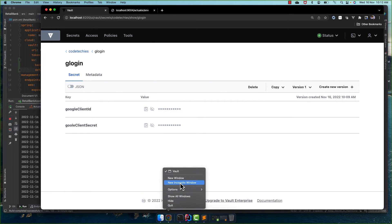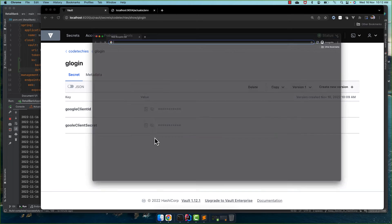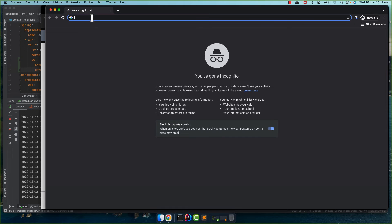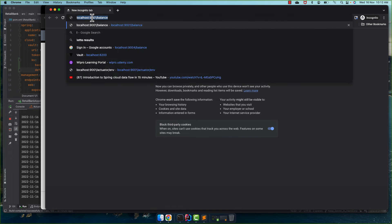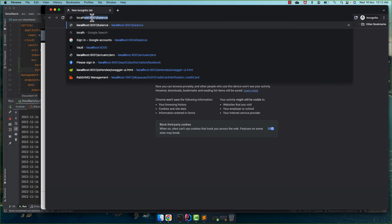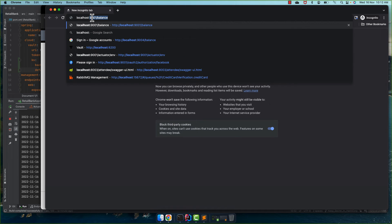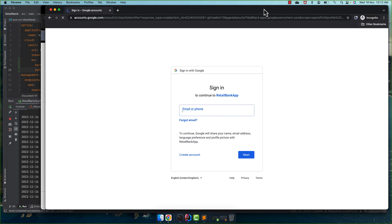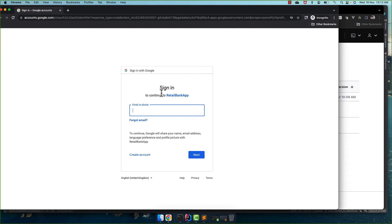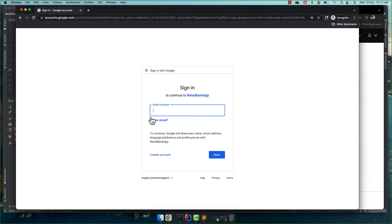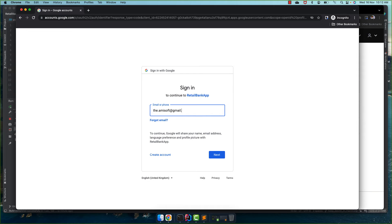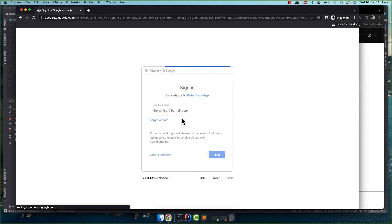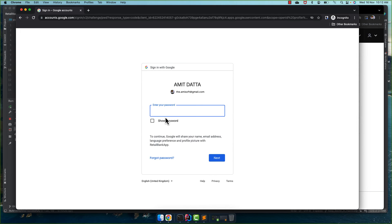So let's go here and open incognito mode and see if our application is working or not. Port 9004 and we give, let me give some username and give my password.